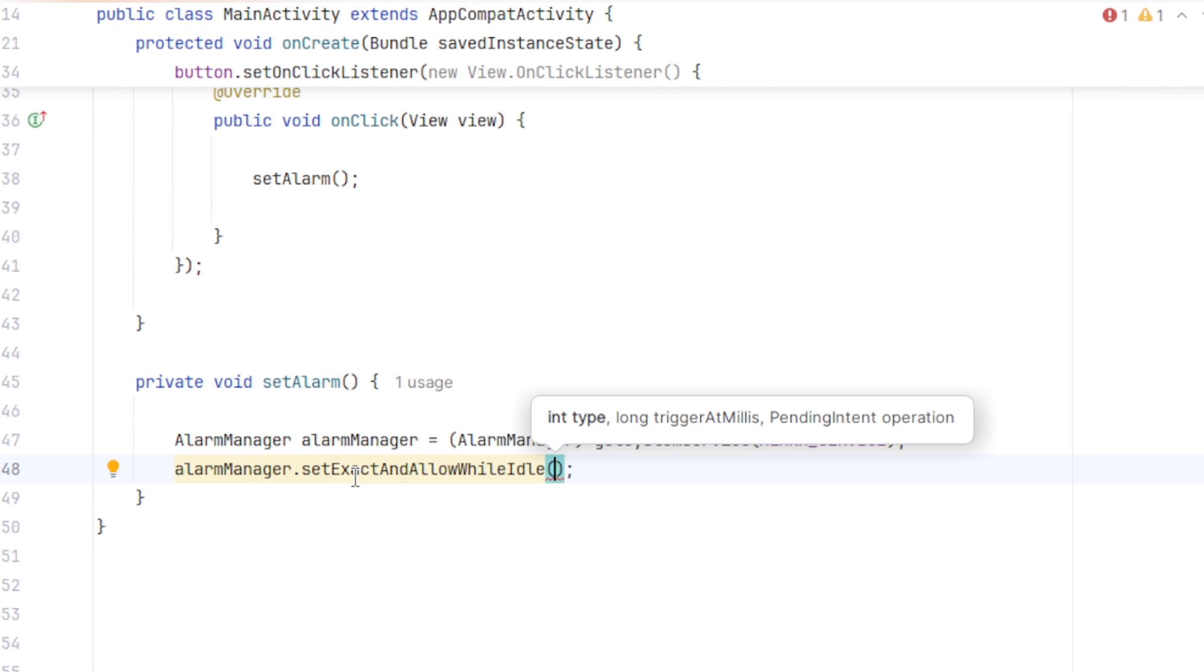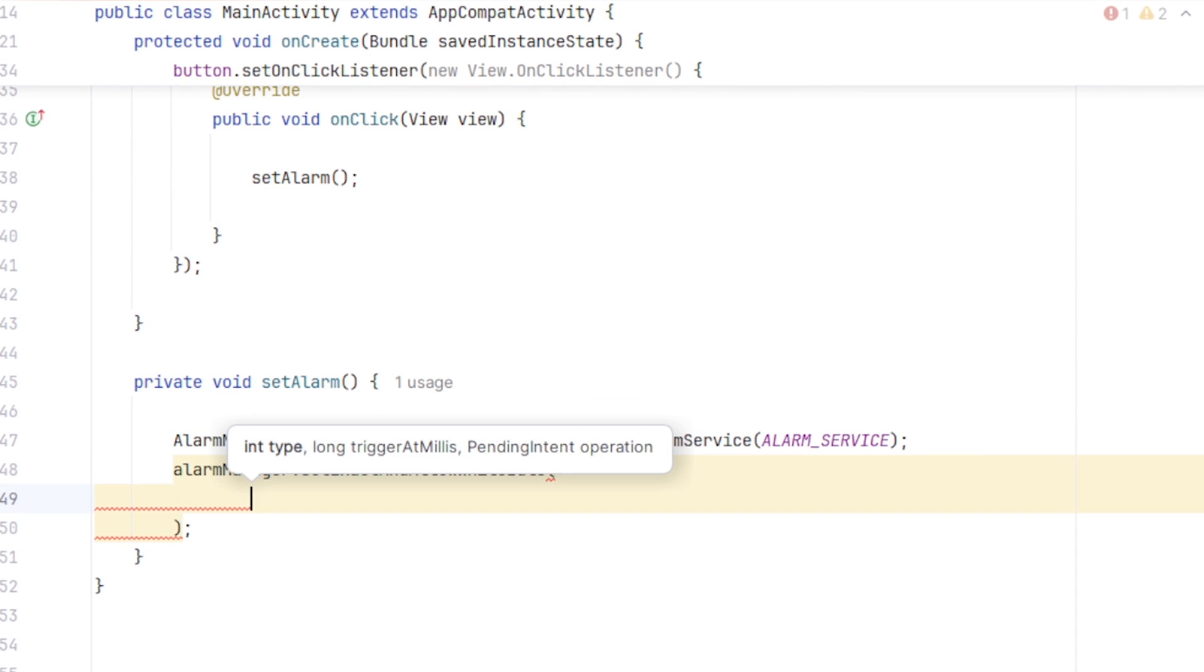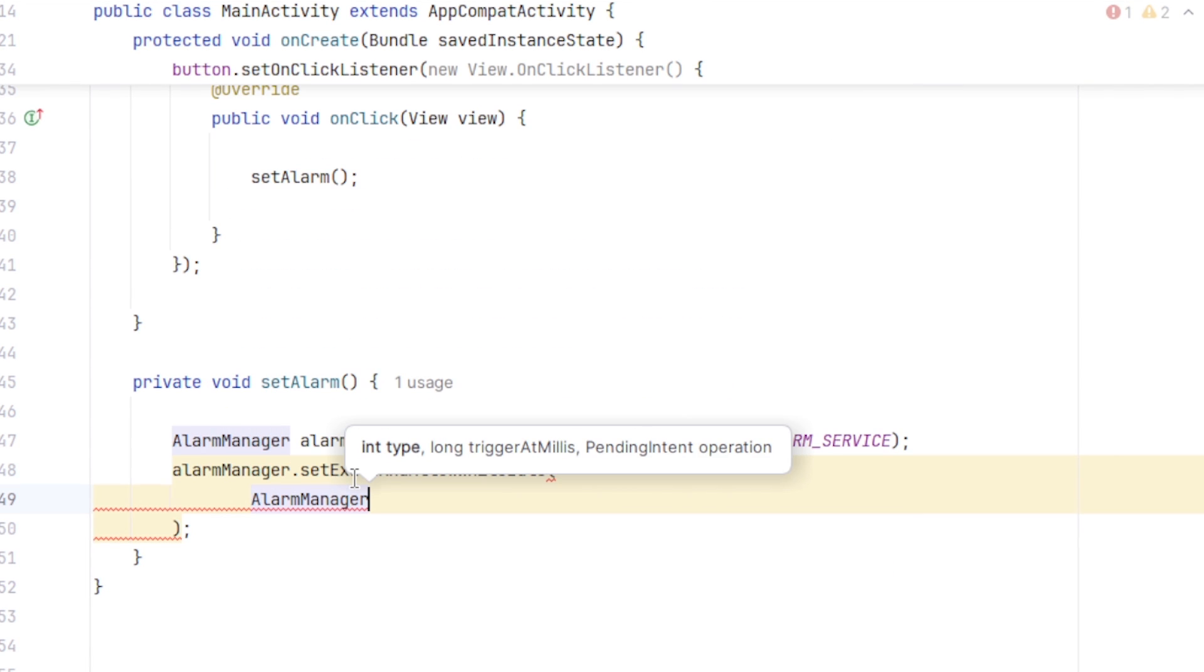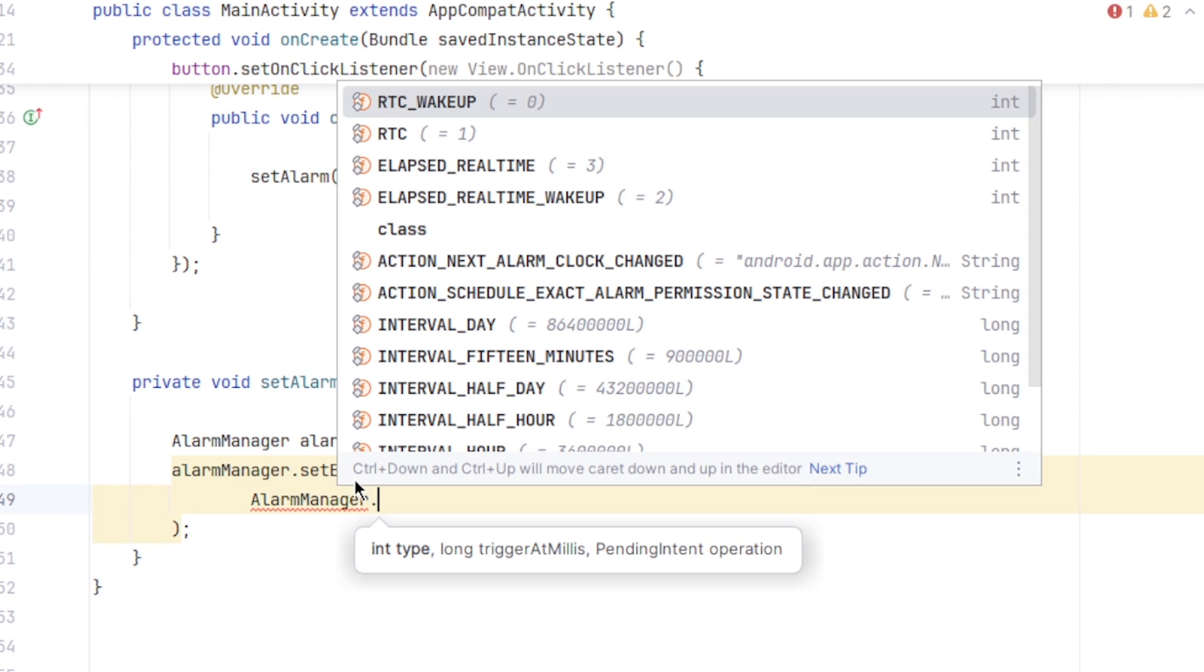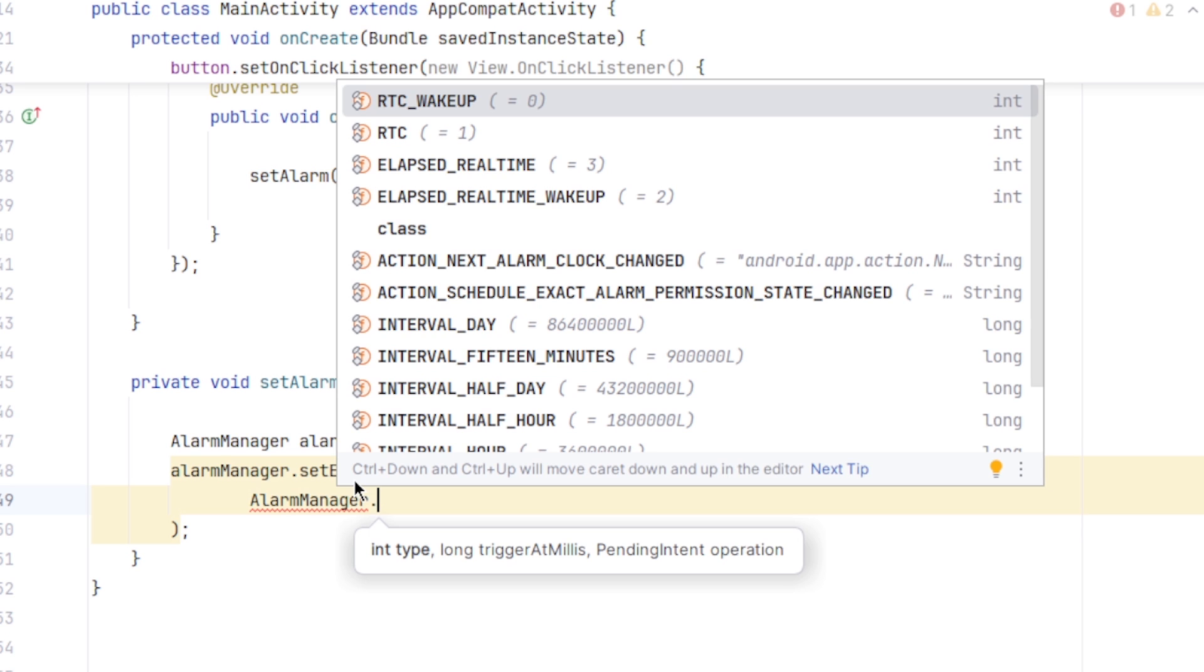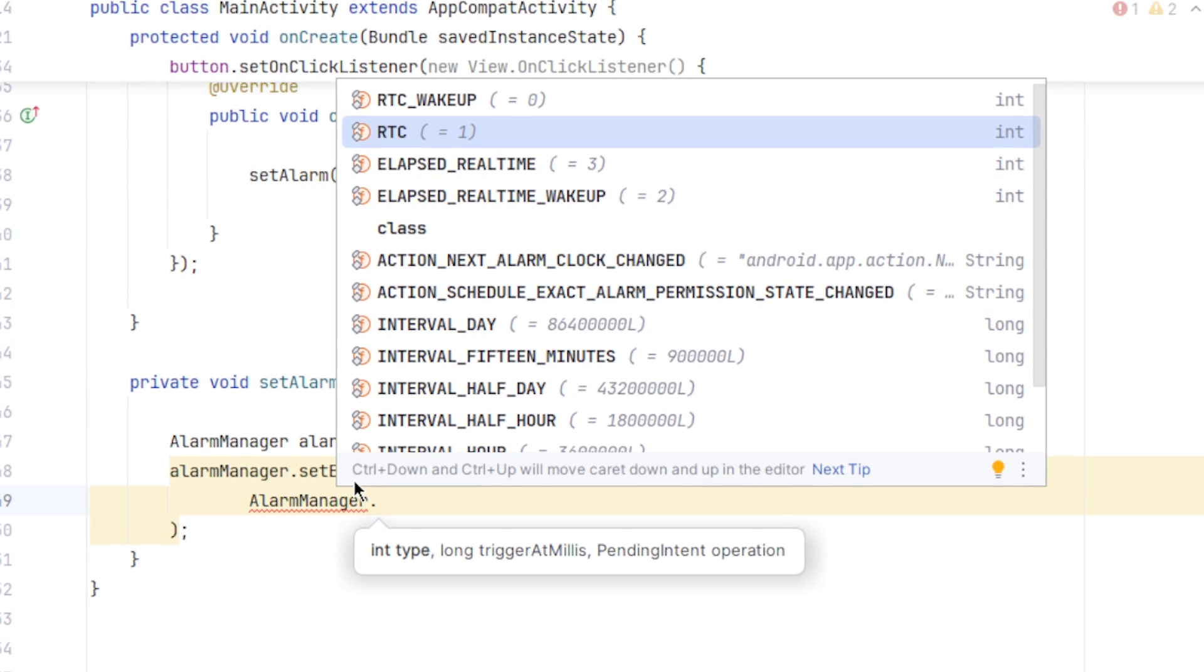This takes 3 parameters. I am gonna continue in next line. First is the alarm type. For that we have AlarmManager. As you can see, we have various types of options. RTC_WAKEUP calculate the time based on the wall clock, means time can be changed by the user or the phone network. And wake up means it will wake the device up. Also have only RTC means it will not wake the device up. Alarm goes off when the device wake up next time.